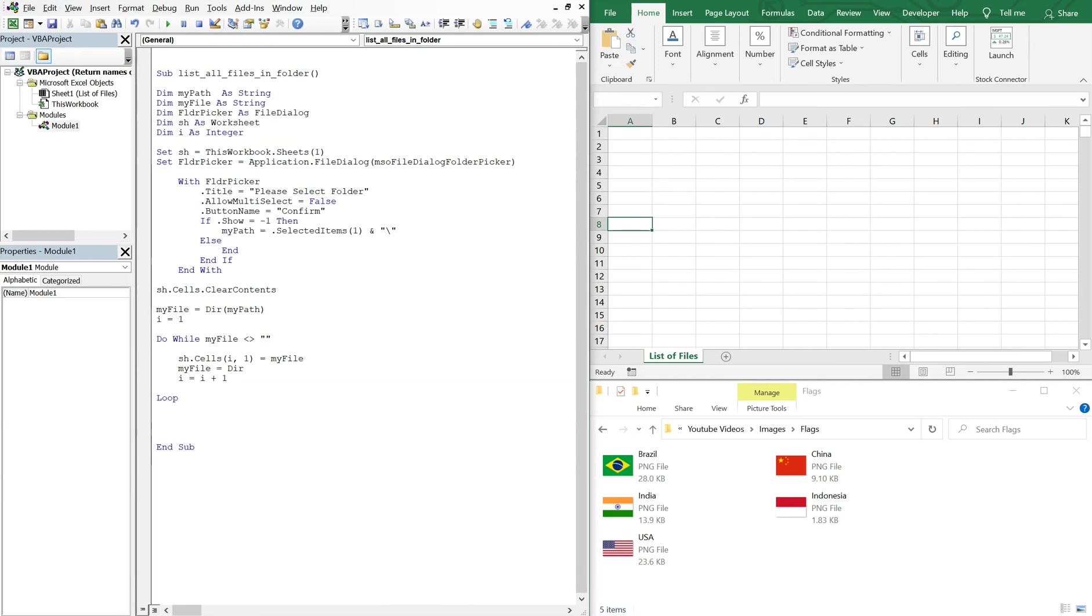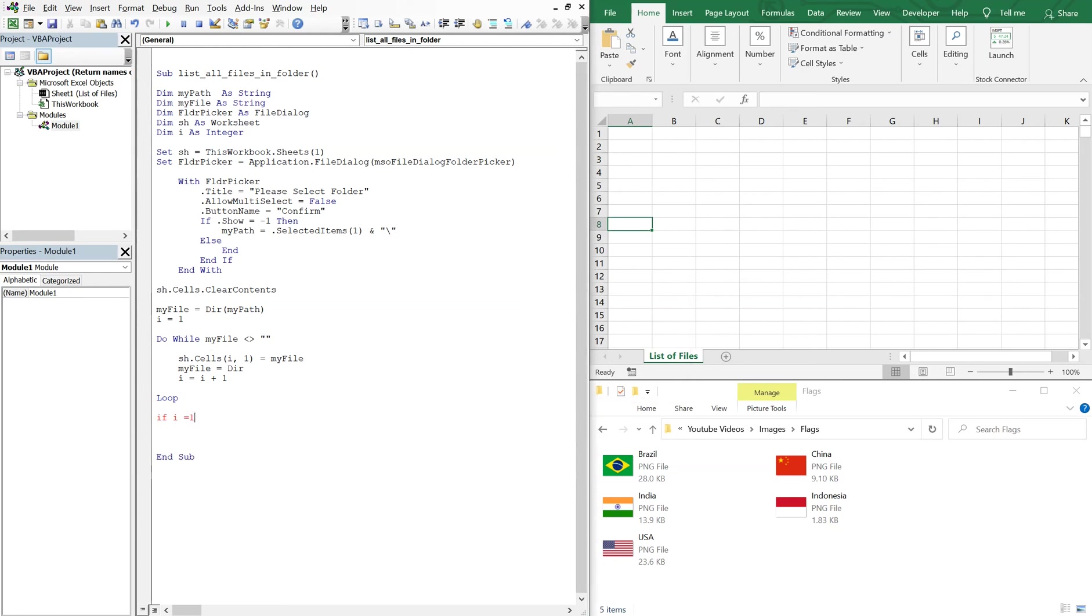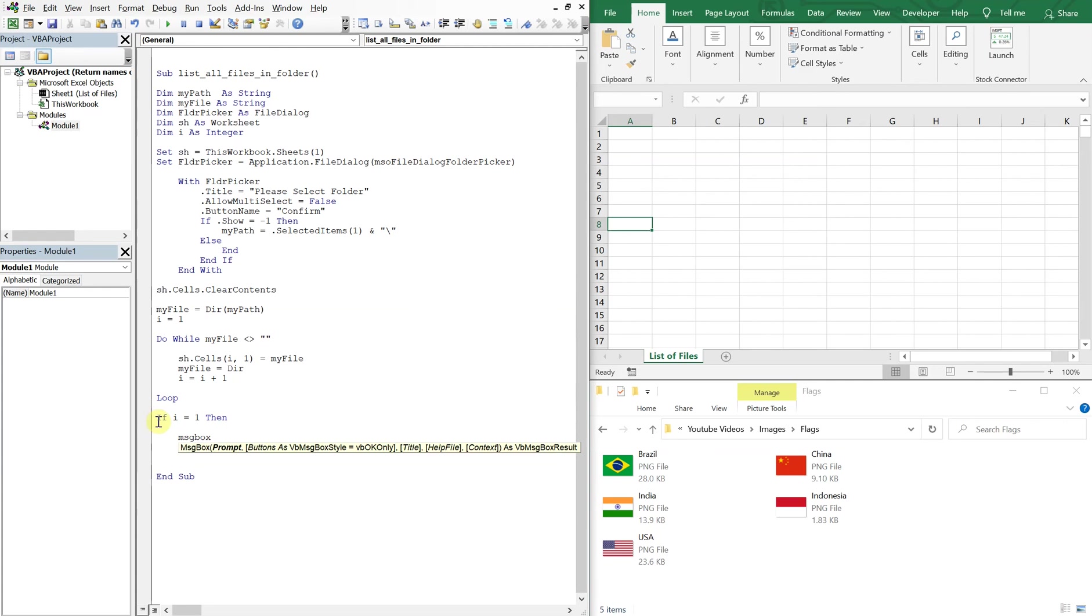If they choose it, nothing, right? We get nothing. But let's create a message for the user. So if there is no file, if there are no files in the folder, I will never iterate, it'll always be one. So at this point after the loop, if I is still equal to one, then we're going to create a message box that says there are no items in this folder. And then we can end our if.